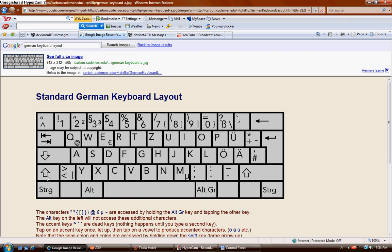This is a key on a standard German keyboard that does not exist on the English keyboard. So basically, if you have it set to a German setting, like I do right now, you will not be able to get this. You can try, but you're not going to get it.